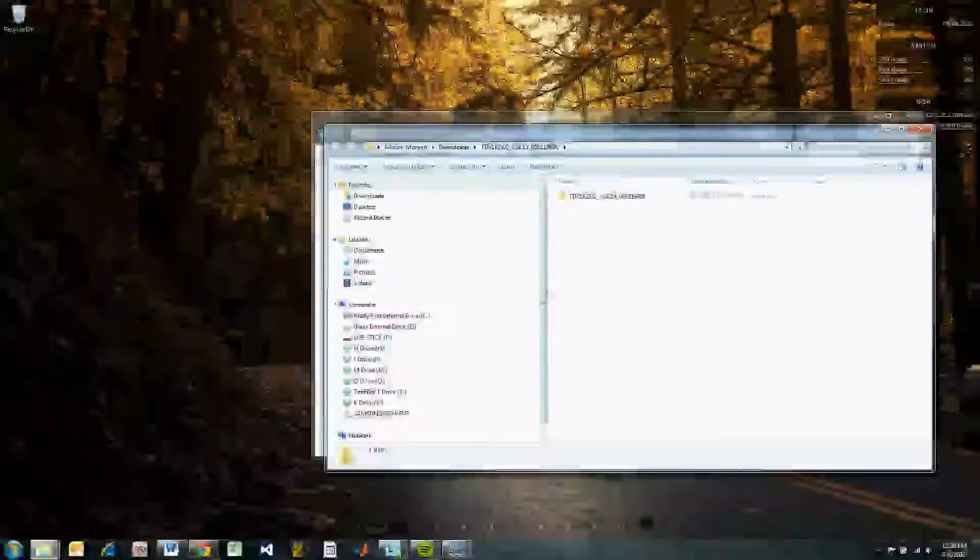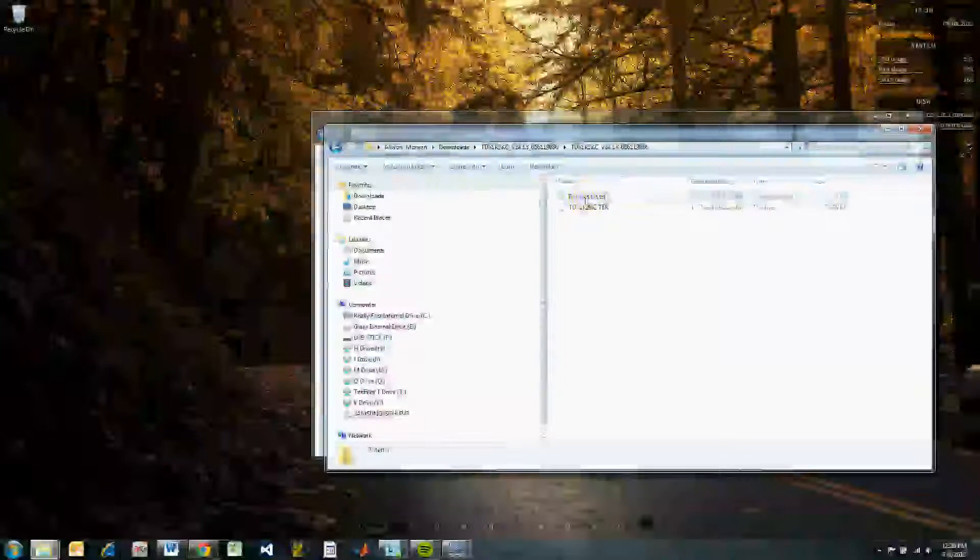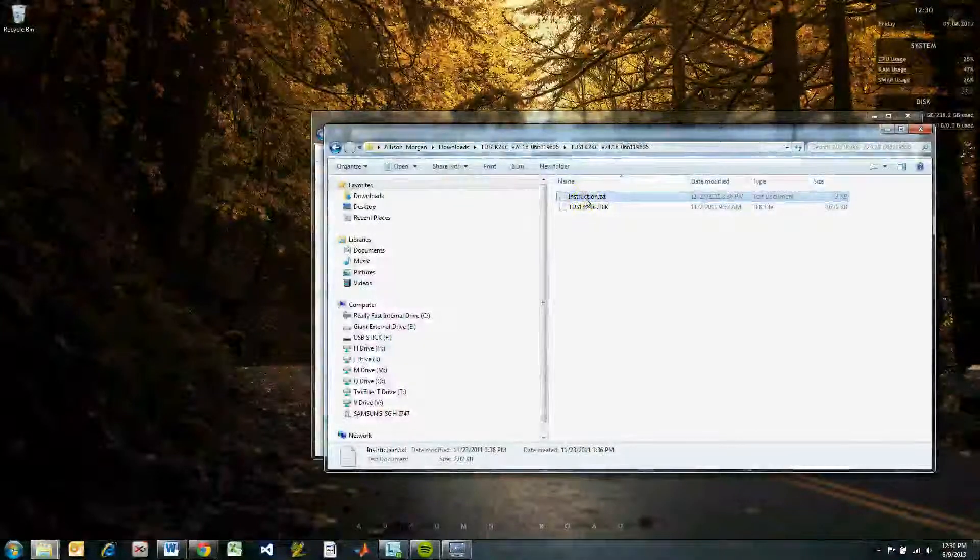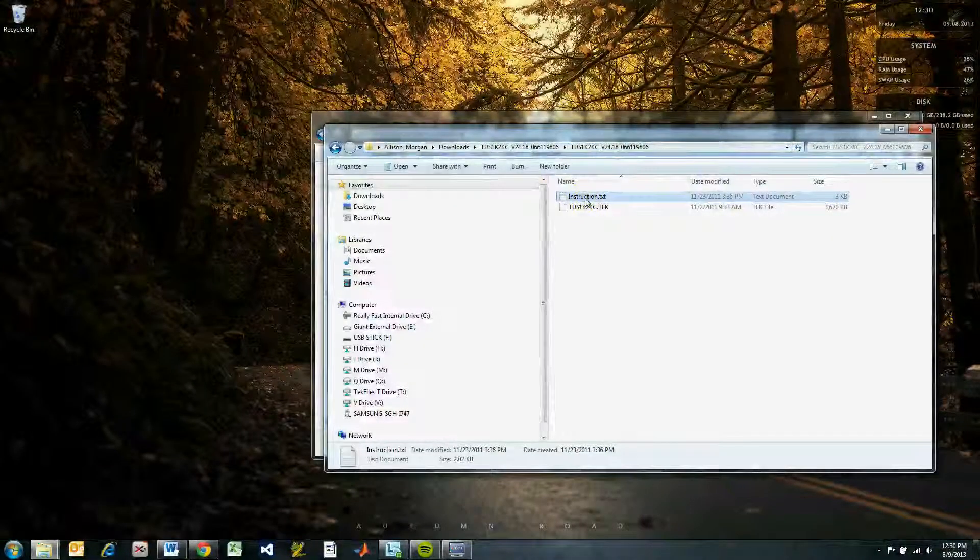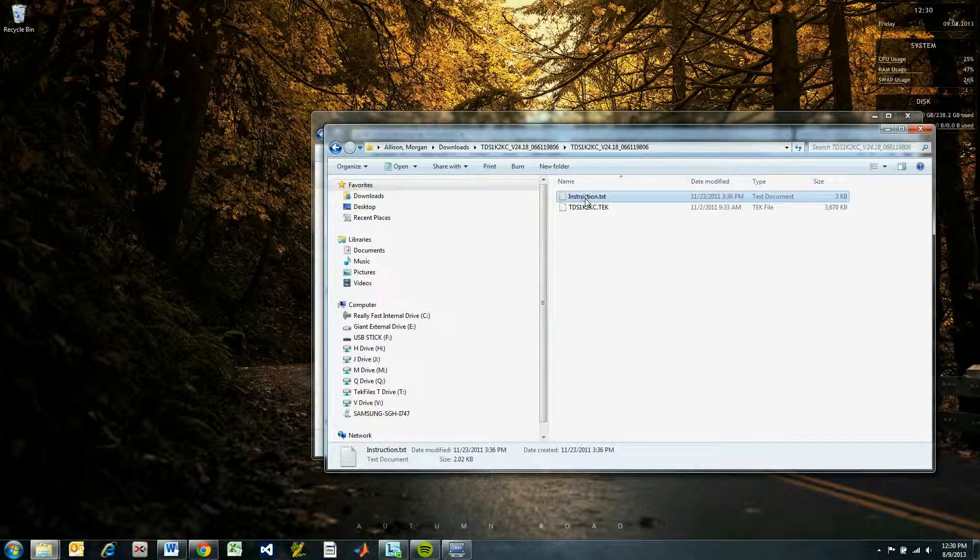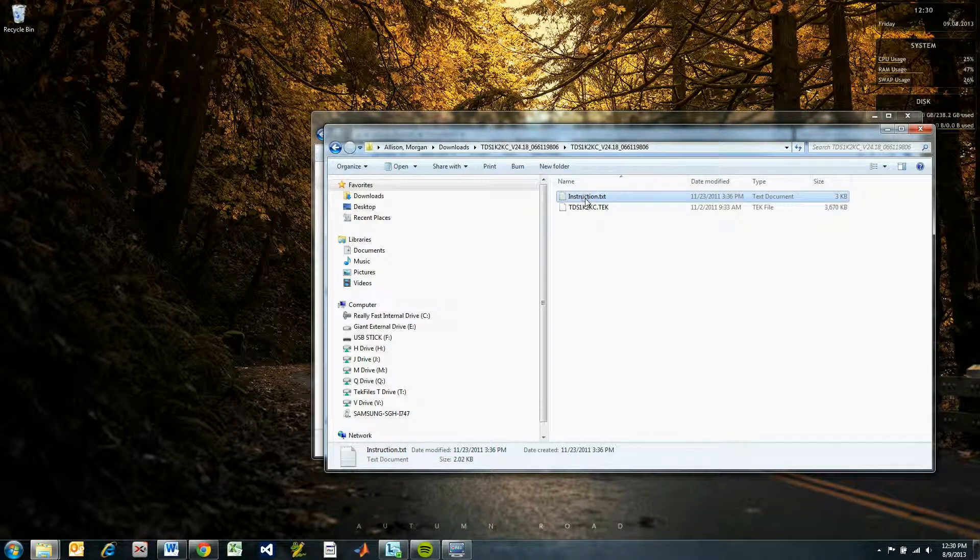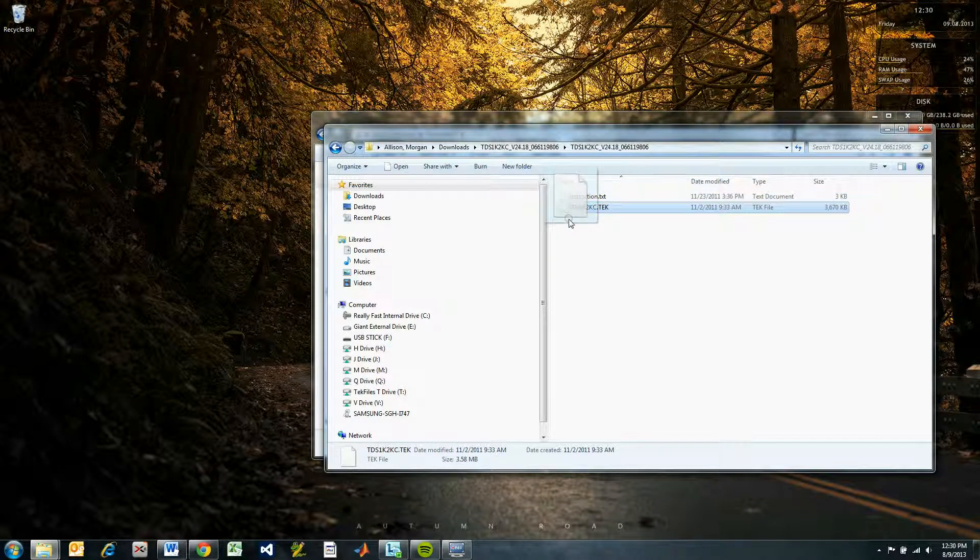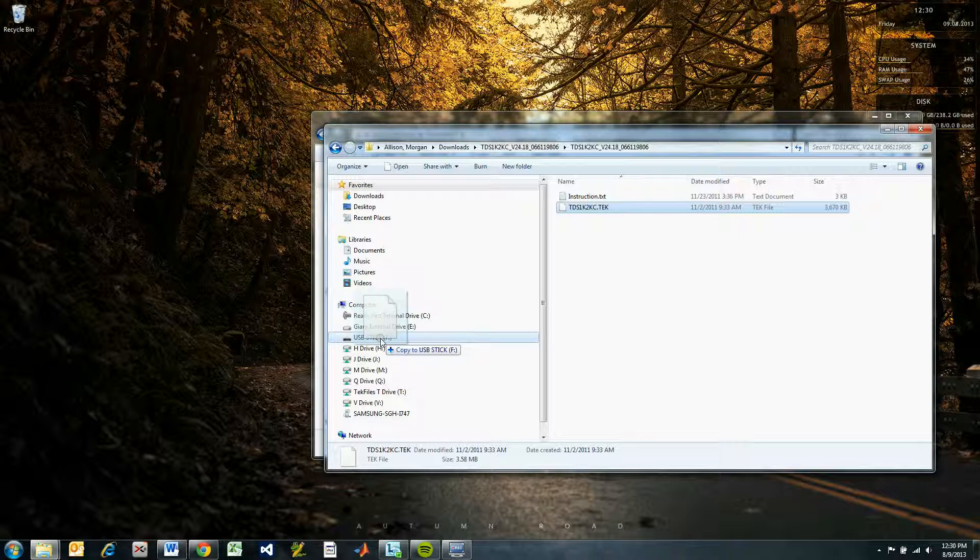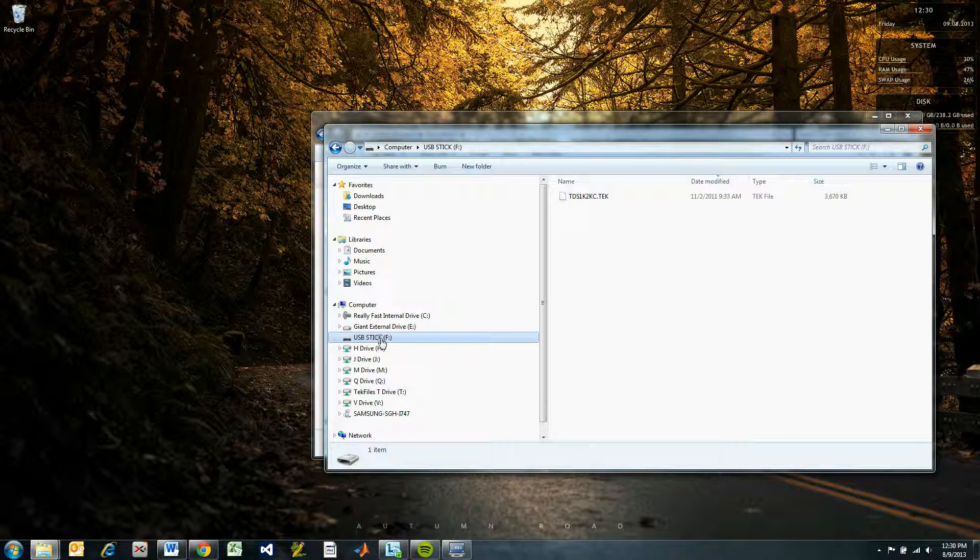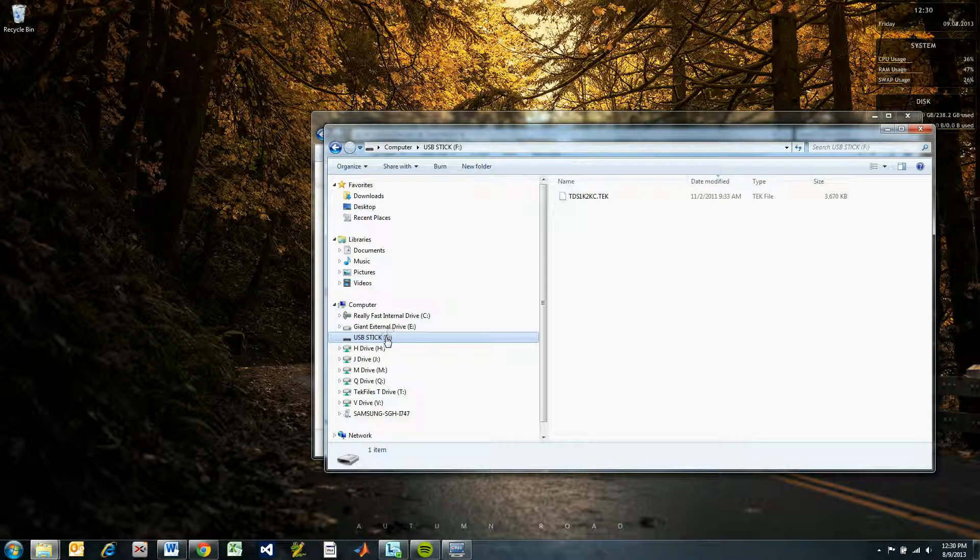Open the extracted file folder and you will see instructions.txt and a firmware file with a .tek extension. Copy the firmware file to the top level of a USB drive. After the file has been copied successfully, eject the USB drive.